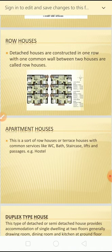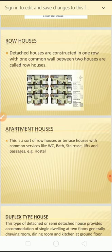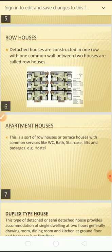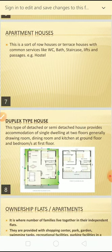Apartment houses, also called terrace houses, are rows of buildings where common services like water closets, baths, staircases, lifts, and passages are shared. An example of this is a hostel. These are called apartment houses.